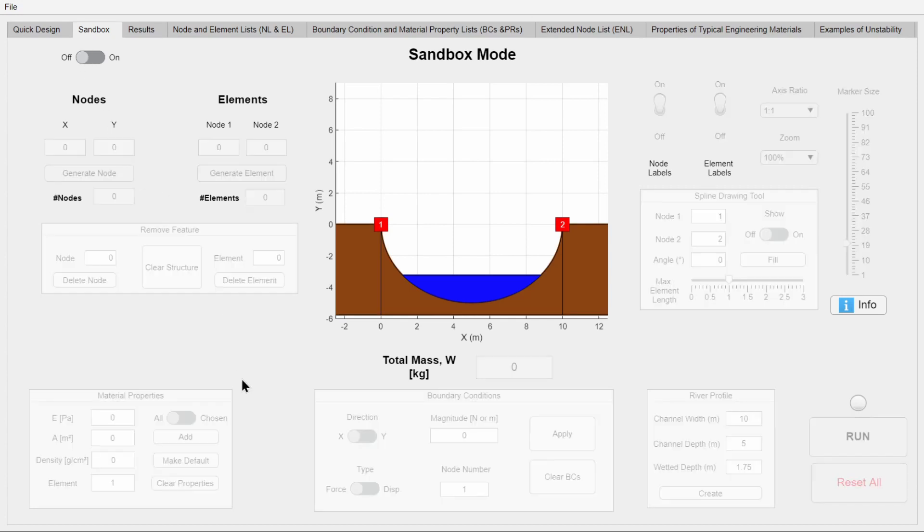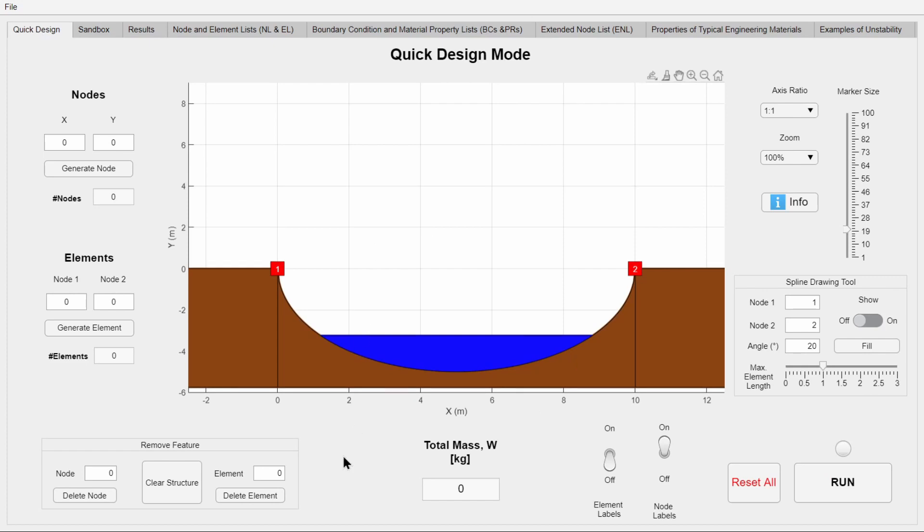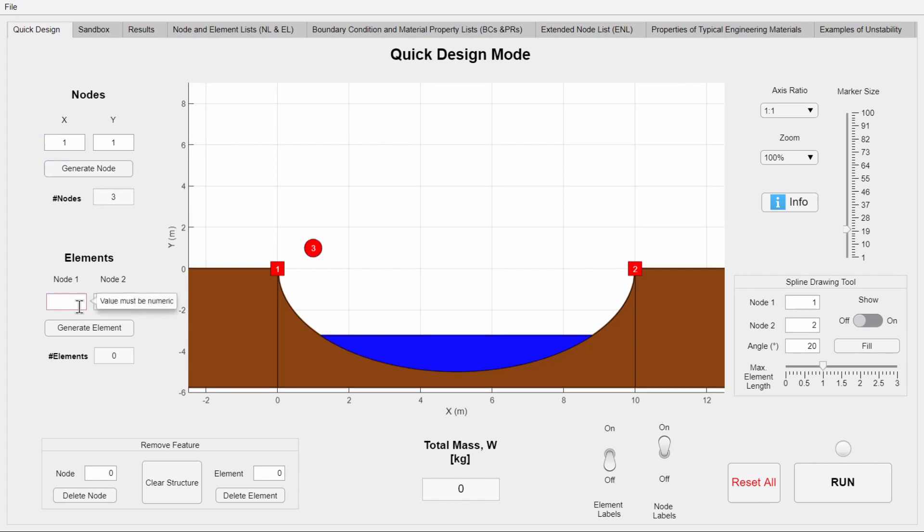Finally, we will run a sample analysis to show how the procedure works. Similar to the previous version, the user needs to input node coordinates to create nodes, and then pick two nodes to create an element.